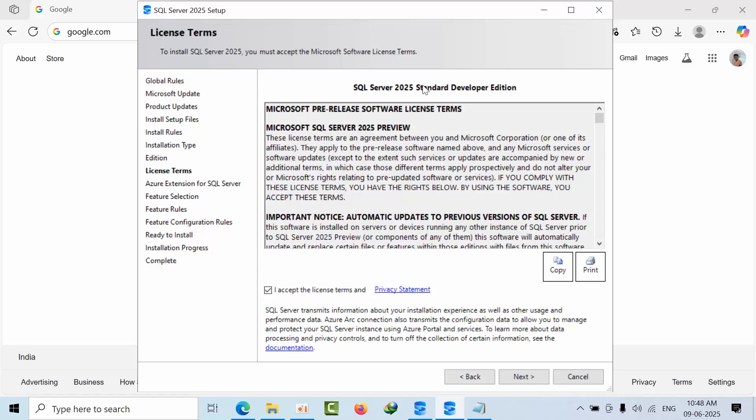Both are free. Standard is only for standard means — so if you are working on an application which is connected to the standard edition, you can utilize this standard developer. But almost both are free.